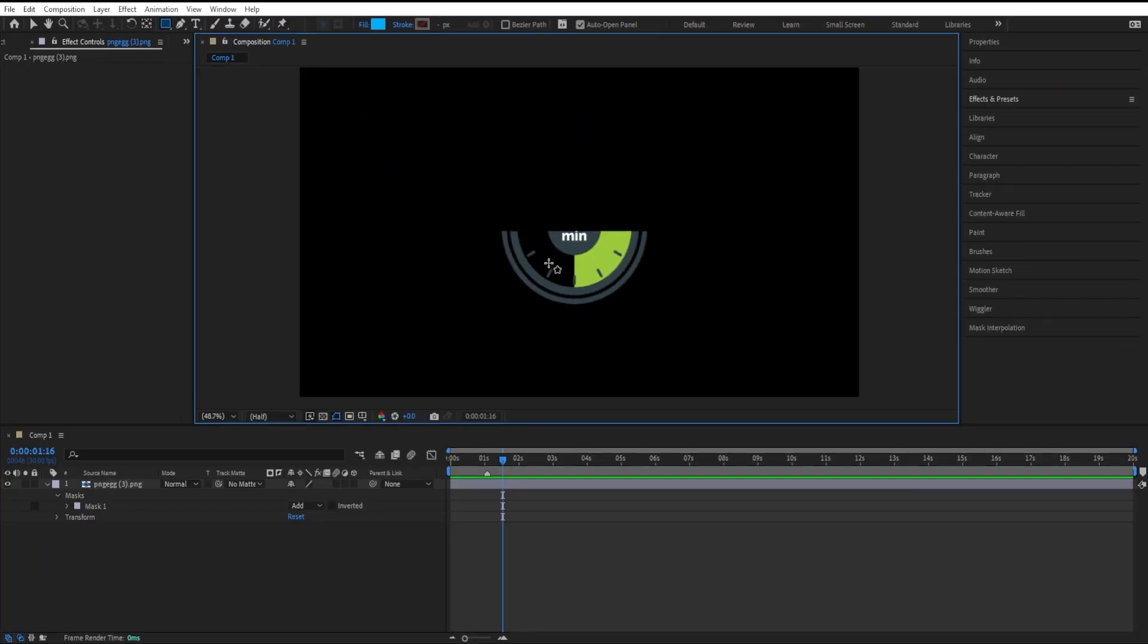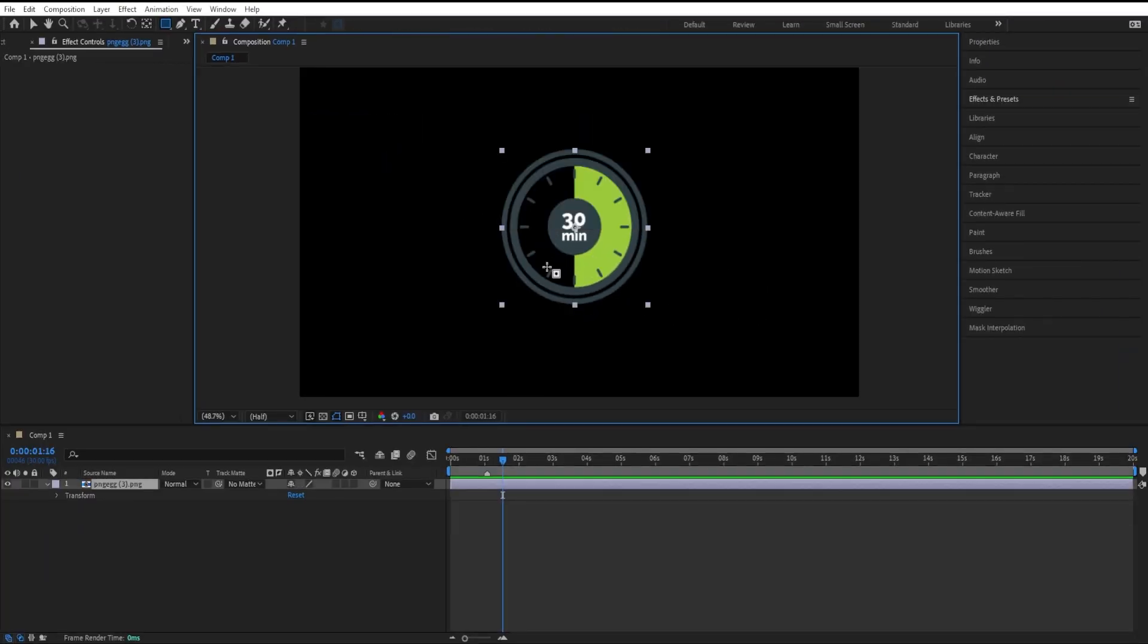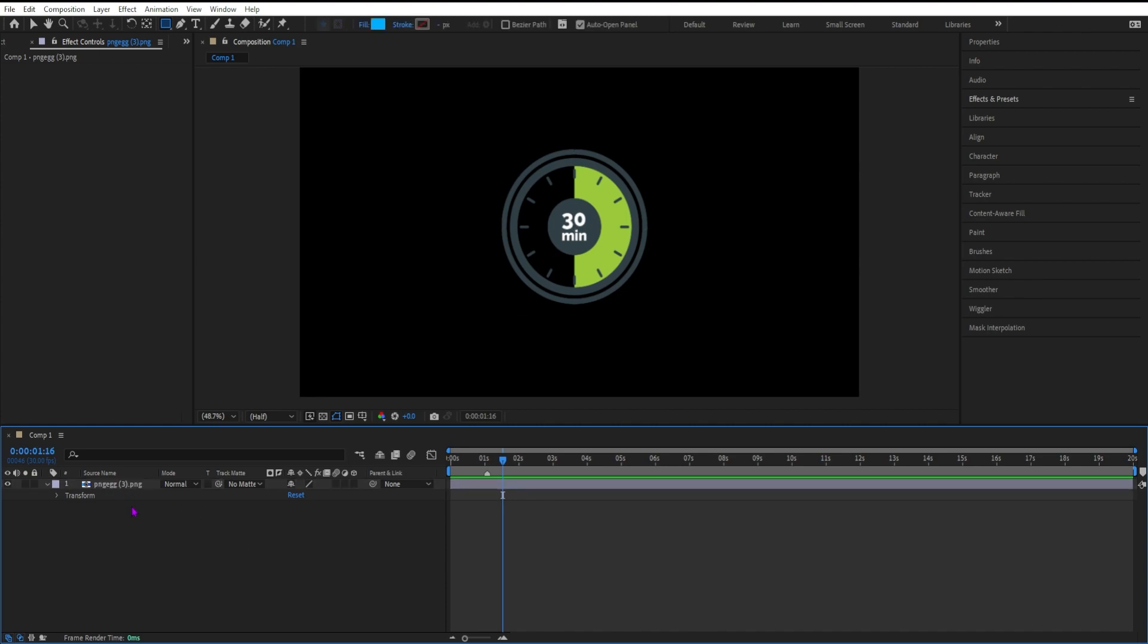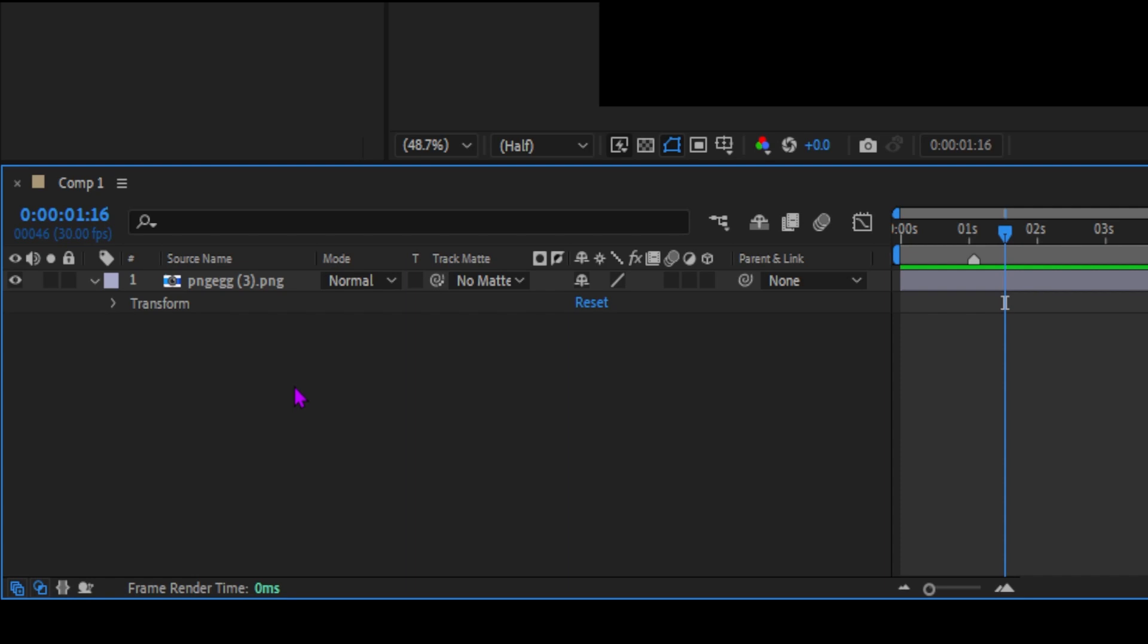If you want to create a shape layer, not a mask, first you need to make sure that you have no layers selected in the layers panel. You can just click in an empty space to deselect all layers.